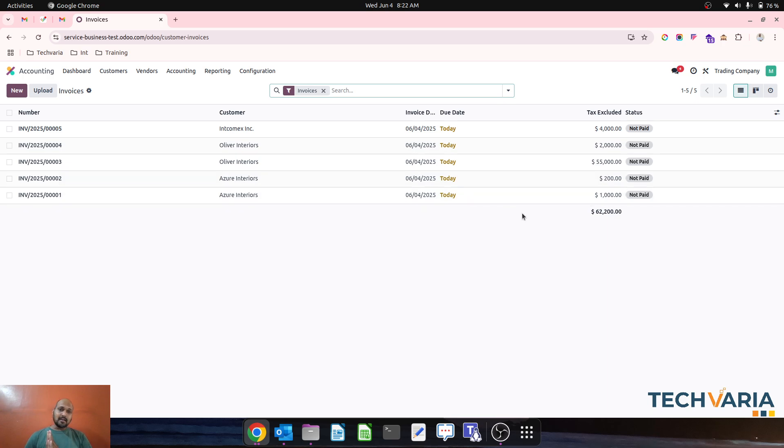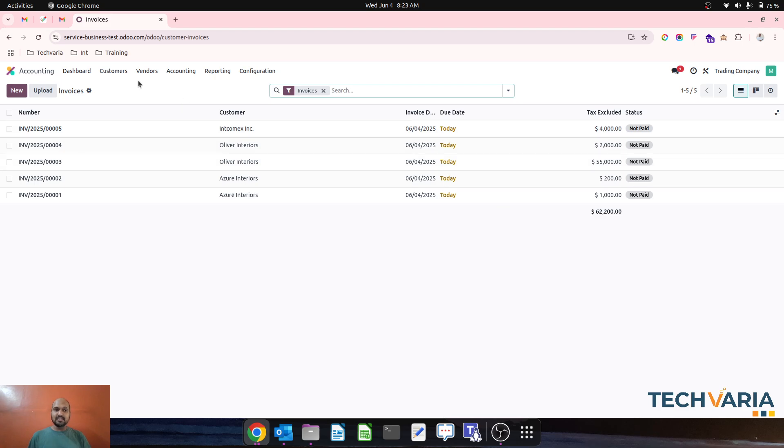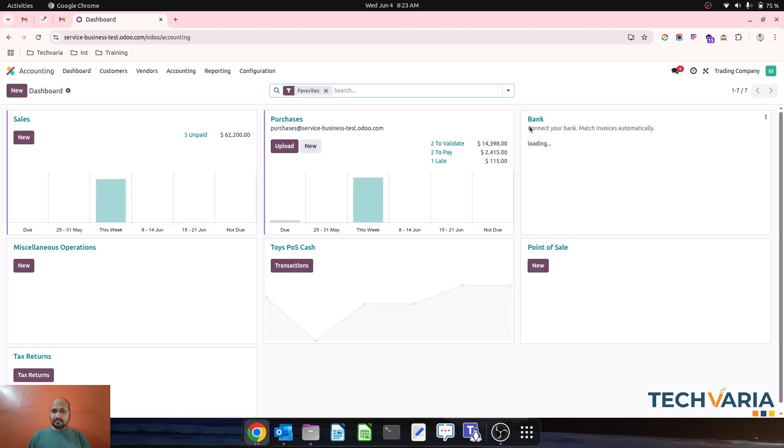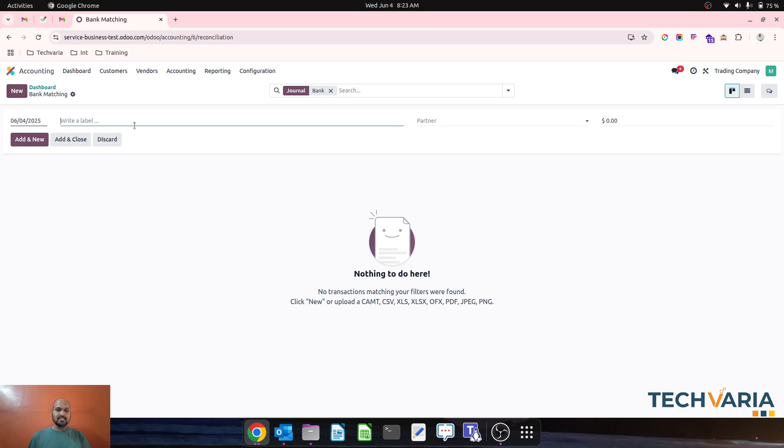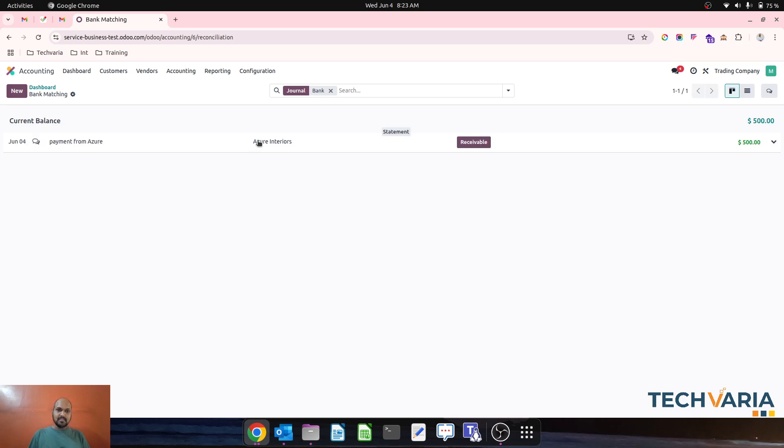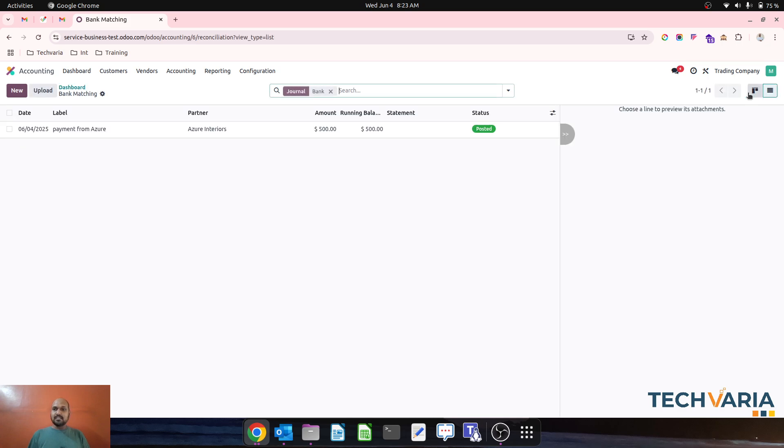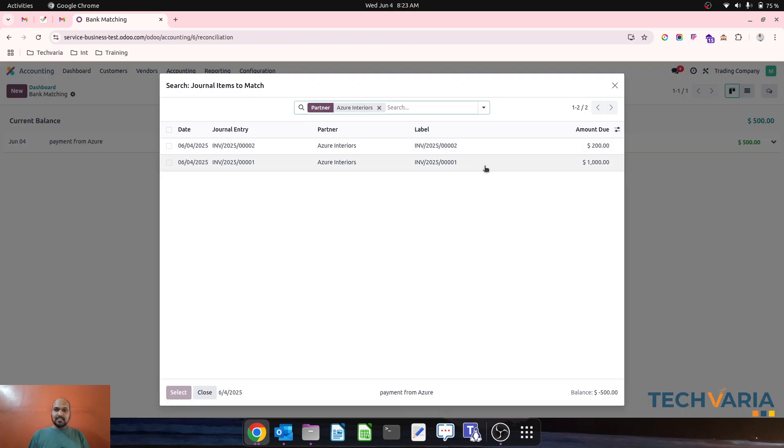They're making a payment of just $500, a lump sum payment, and asking us as a company to settle partial amounts from that payment and keep some amount on account as a credit. When I go to bank, I create one transaction as payment from Azure. This is a bank entry where they're depositing $500. Now we have to match those amounts and reconcile with the two invoices.